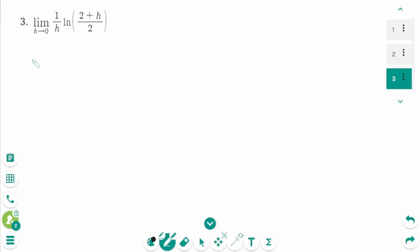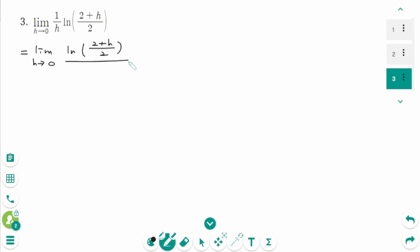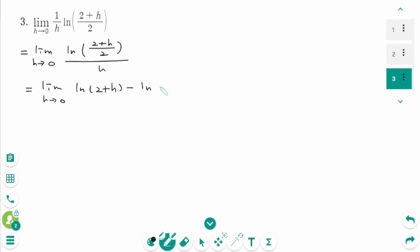Question 3. We can rewrite as limit as h approaches 0, ln(2 plus h) over 2, over h. Using the property of logarithm, this becomes limit as h approaches 0, ln(2 plus h) minus ln 2, over h.